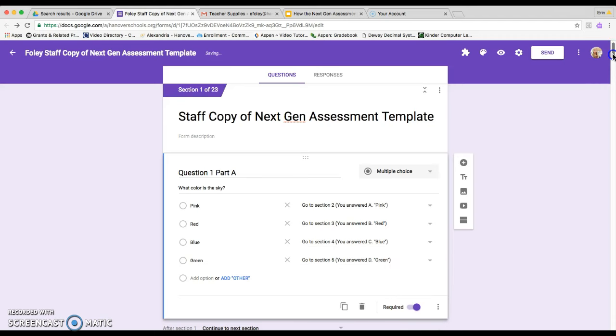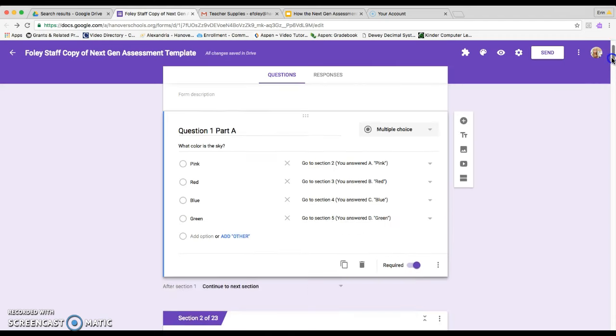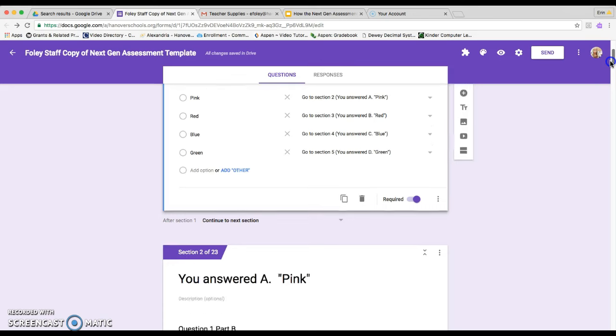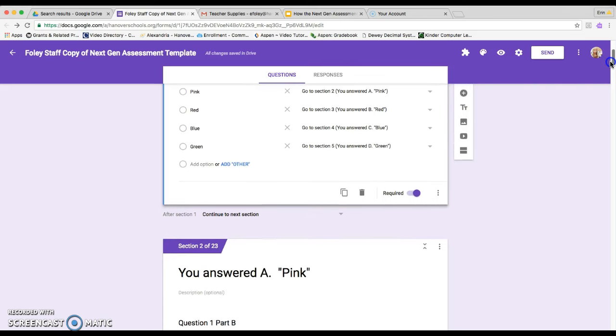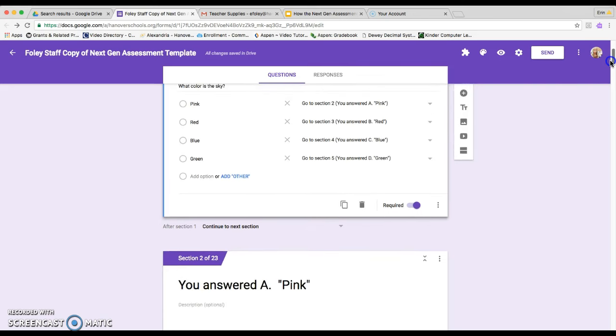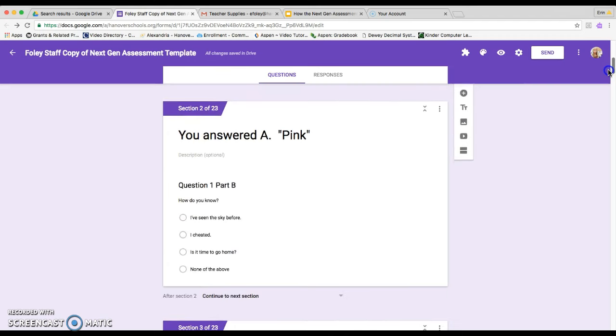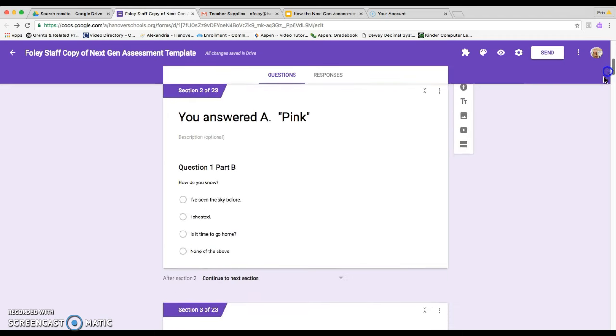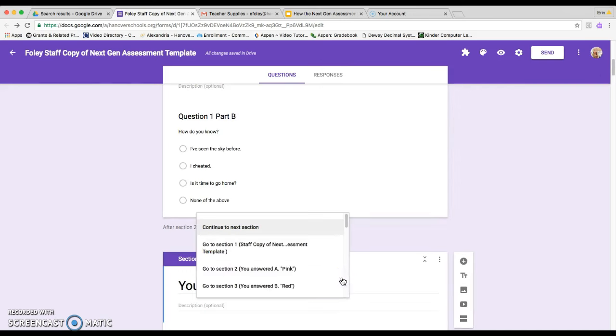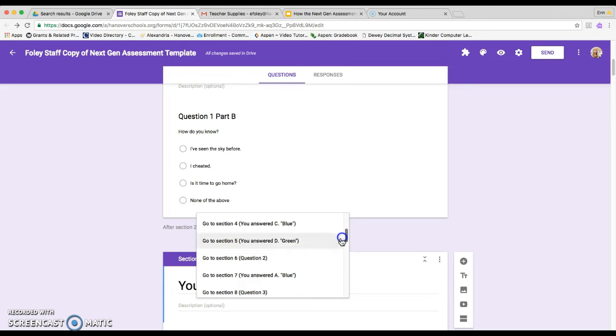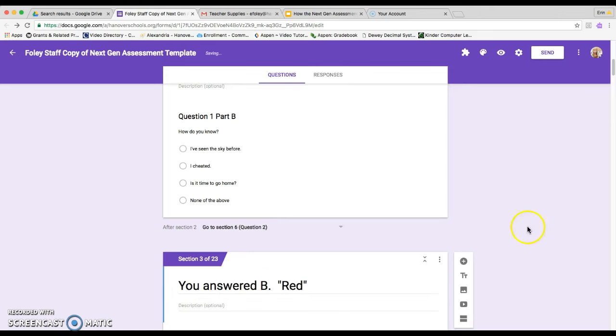Then the last part, what you're going to need to do is make it so that it automatically goes to question two once you've done the part B. So here's our part B. So you want to click where it says continue to next section and you actually want to say go to question two.